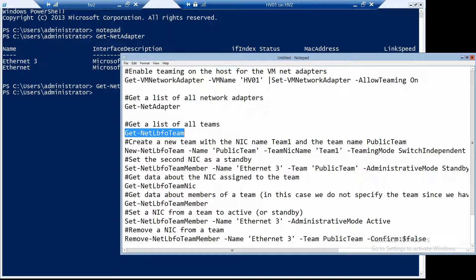With the next command we will actually create it. Using New-NetLbfoTeam, we can specify a name — which is 'Public Team' — and we also specify a name for the NIC interface of the team.